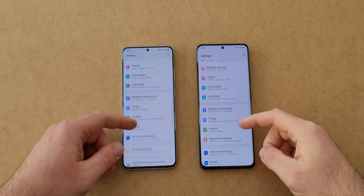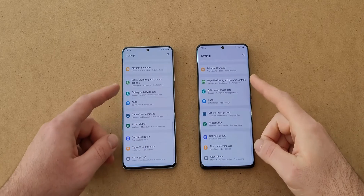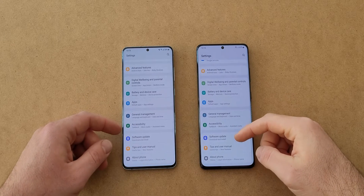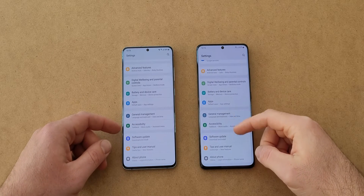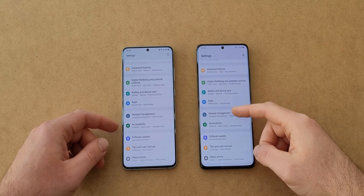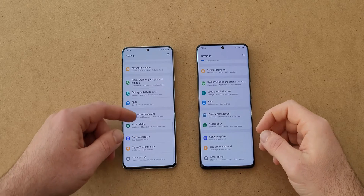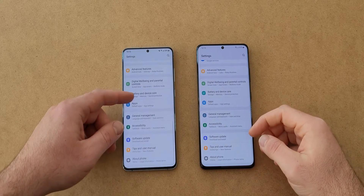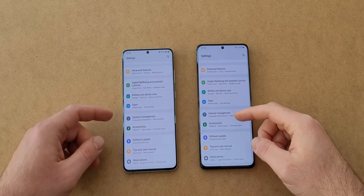Also in the settings, the icon colors are now more pastel, and when swiping to the bottom of the page everything moves slightly upwards, even when there is nothing more to show.